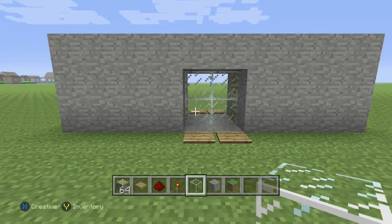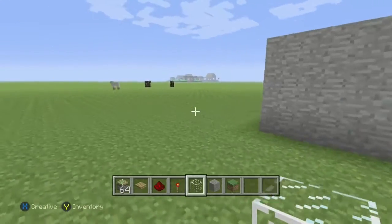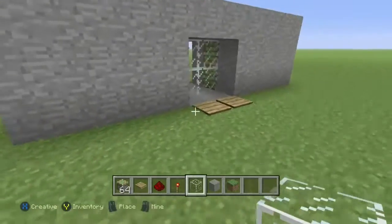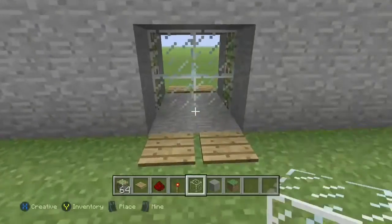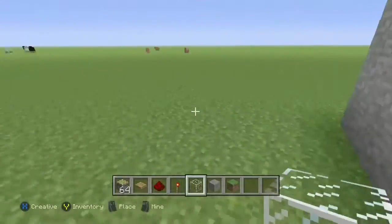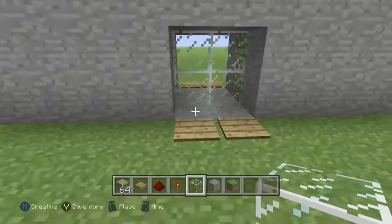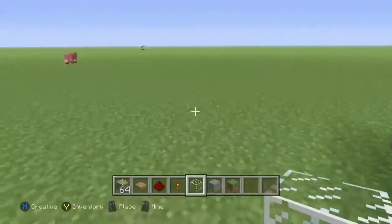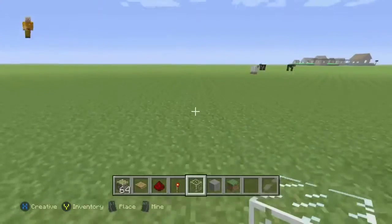What is up guys, it is your boy Swift and today I'm going to be teaching you how to make automatic doors on Minecraft using redstone. As you can see, these doors open when I walk into the pressure plates.